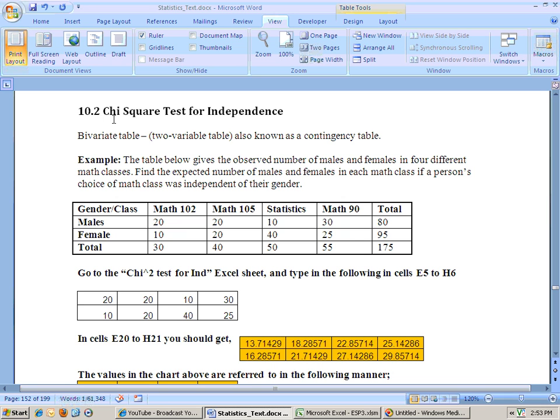Okay, this is section 10-2 and it's on the chi-square test for independence. You would use this anytime somebody wants to see if one variable is independent of another.